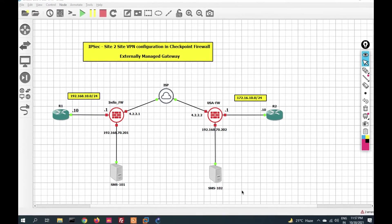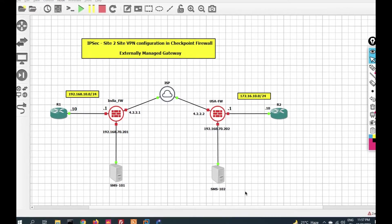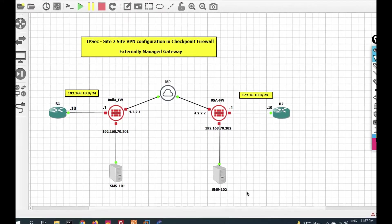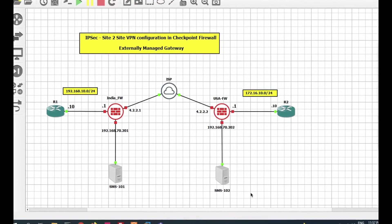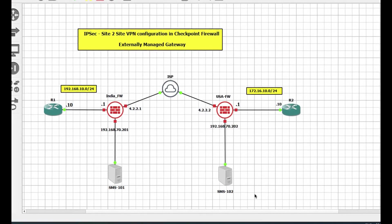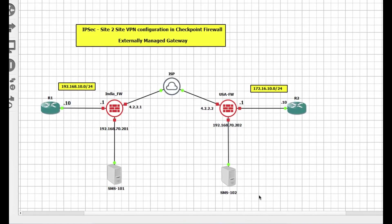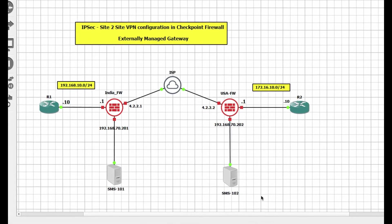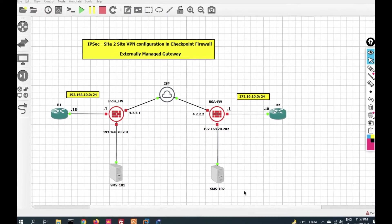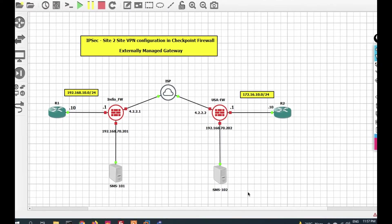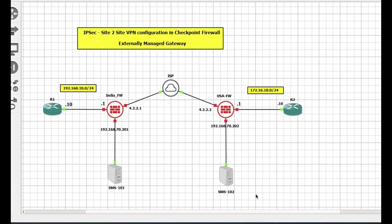Hello friends, welcome to my YouTube channel Tech Net Guide. In this video, I am going to tell you how to configure IPSec VPN in Check Point firewall. We will configure IPSec VPN for an externally managed gateway.